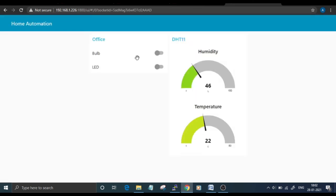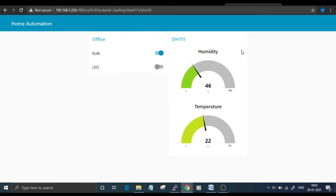This is the Node-RED dashboard. This switch is to control the bulb, and this switch is used to control the LED. These two are the temperature and humidity values.